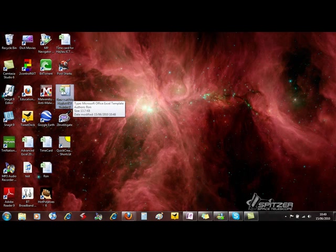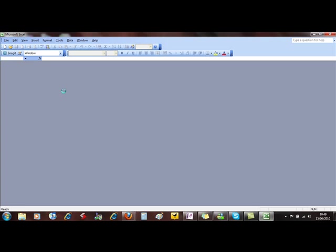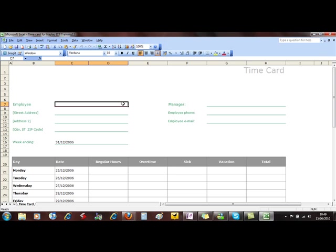To use that template, simply double click it and it opens Excel with your document as a template.